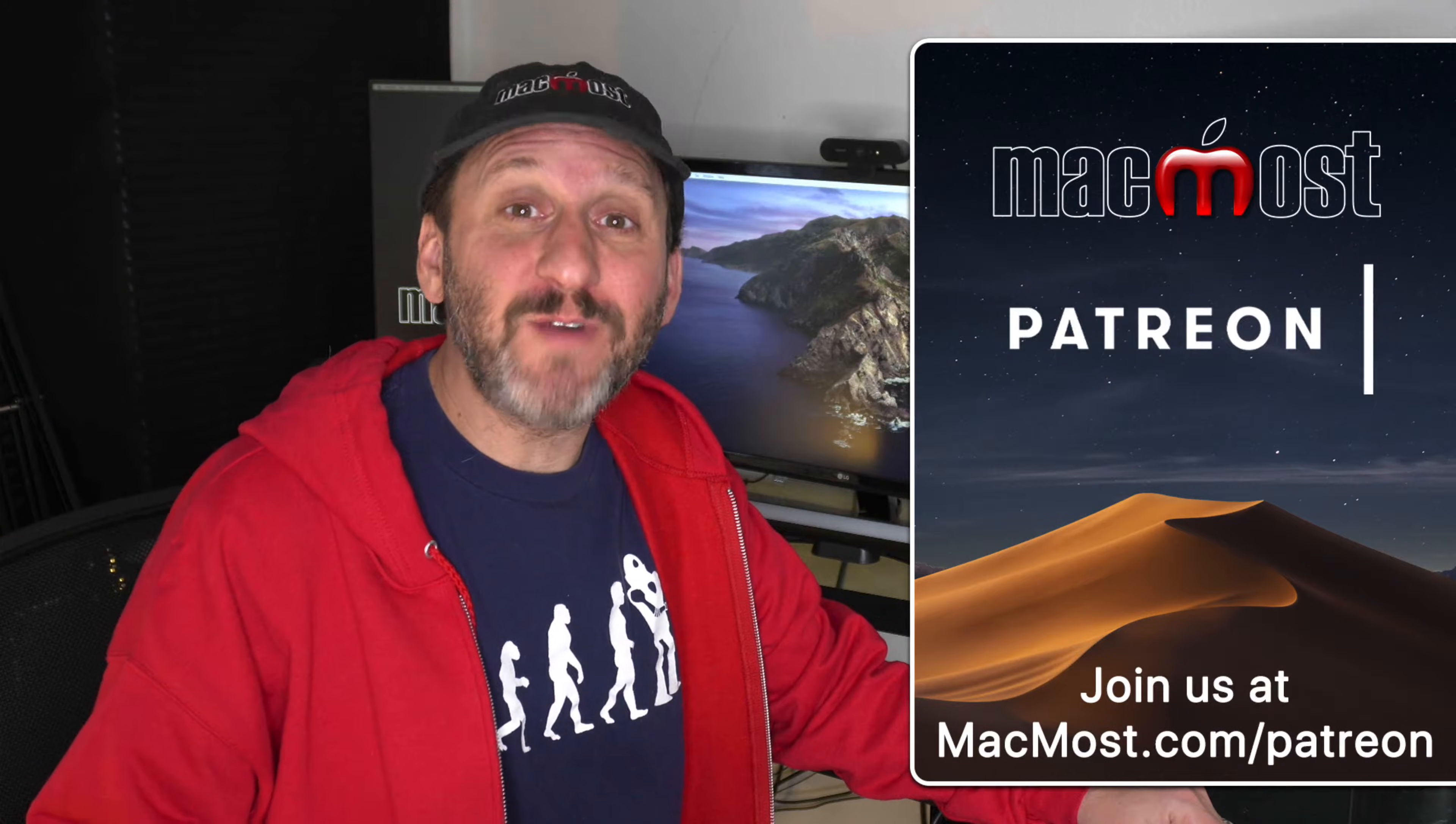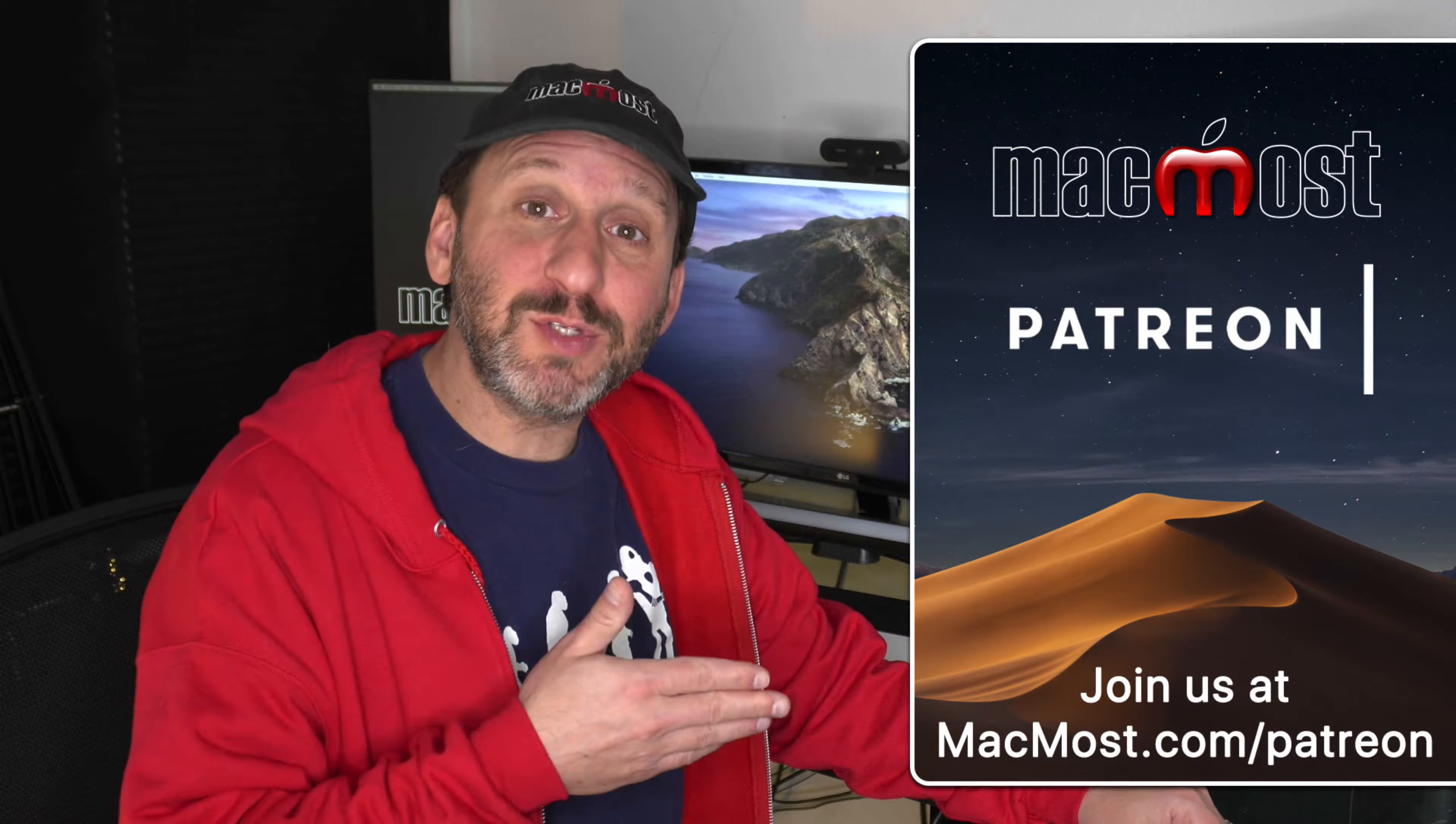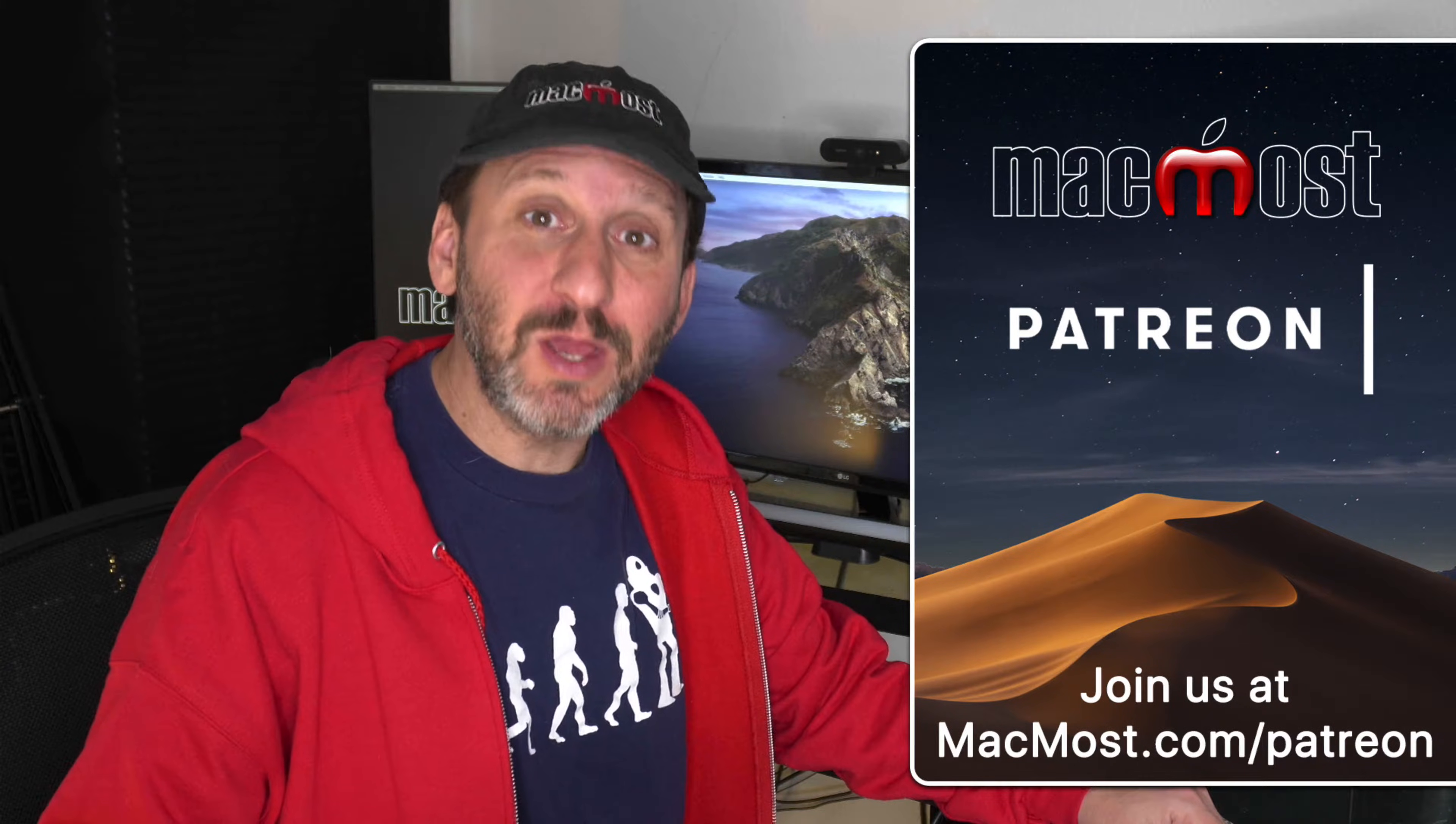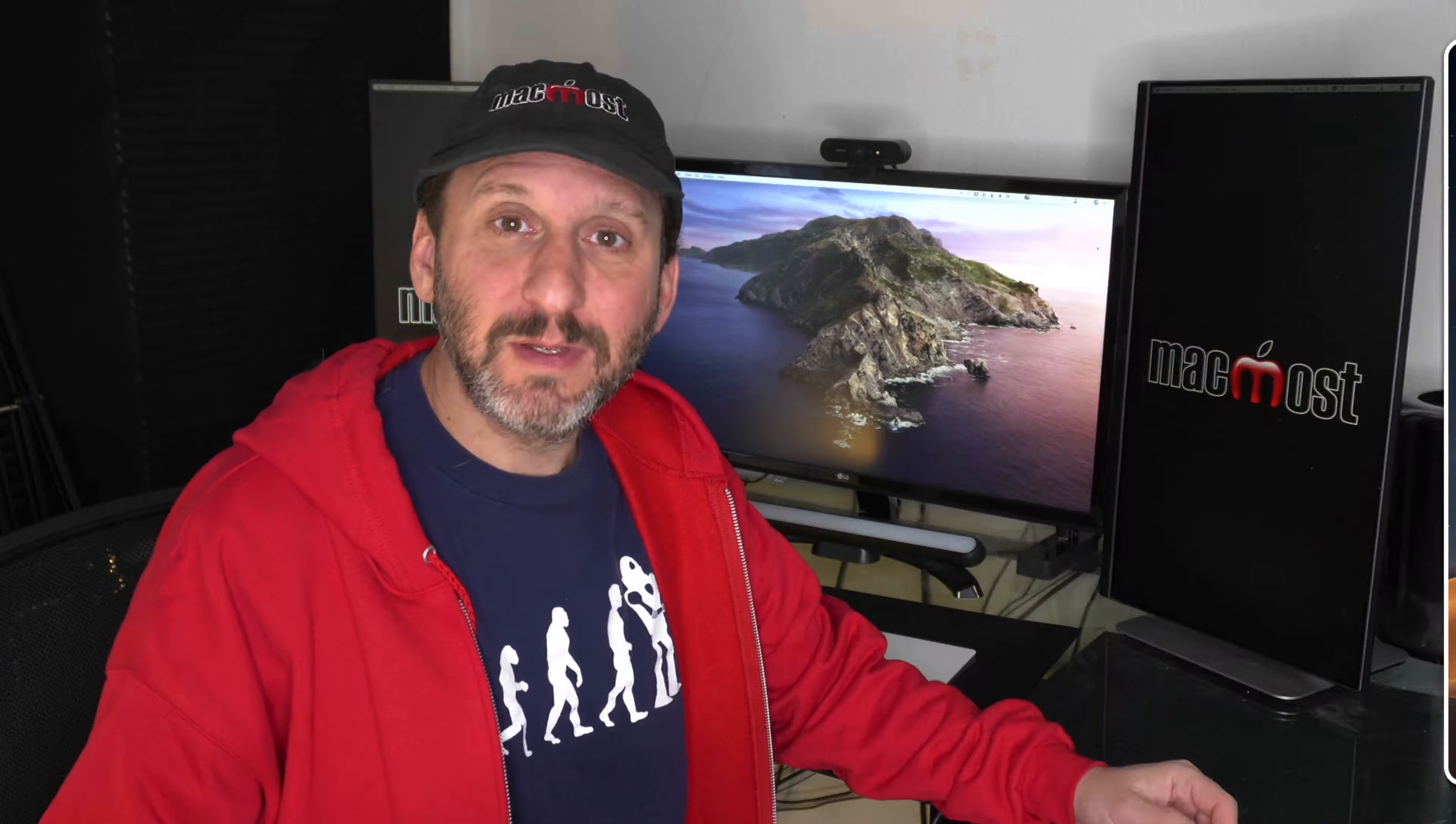MacMost is brought to you thanks to a great group of more than 500 supporters. Go to MacMost.com slash Patreon. There you can read more about it, join us, and get exclusive content.